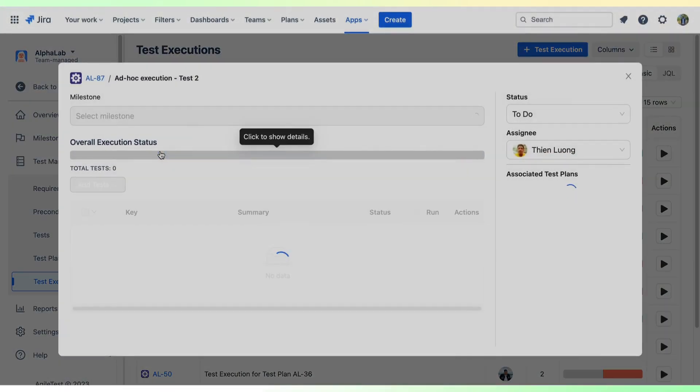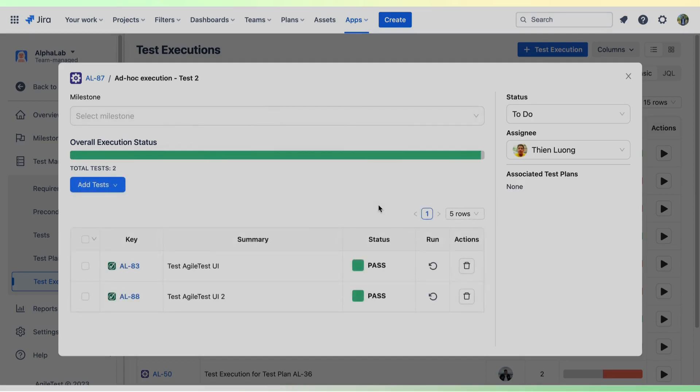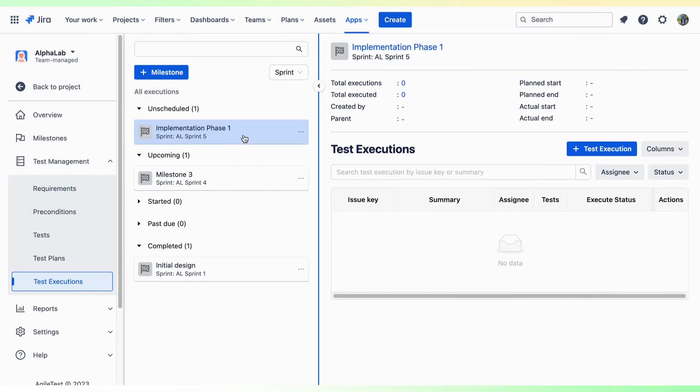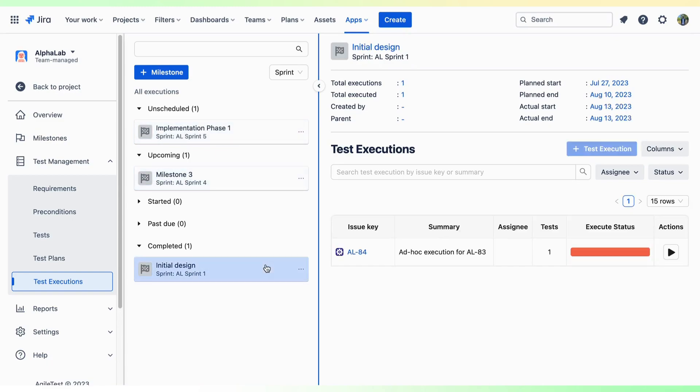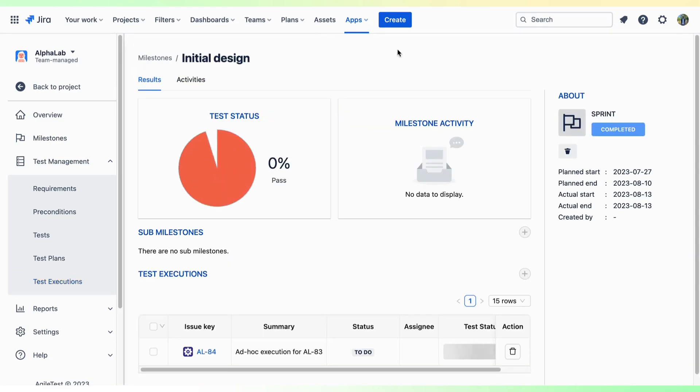It is quite similar to how you manage your test executions, but this time, the new feature will apply to your project sprints, making it easier to manage and organize your test executions by sprints.